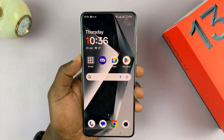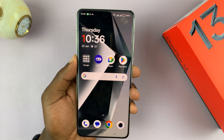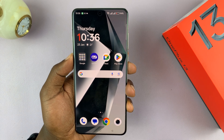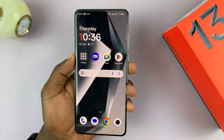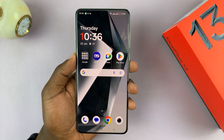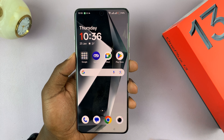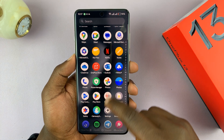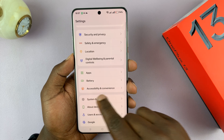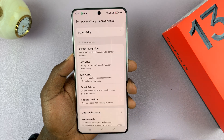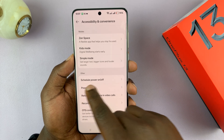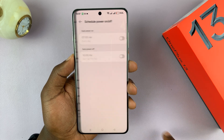I have the OnePlus 13 and I'll be showing you how to schedule auto power off and auto power on on this phone. You can schedule a specific time for when your phone automatically turns itself off and when it turns itself on. Go into Settings, then go to Accessibility and Convenience, tap on that, then scroll down and you should see Schedule Power On/Off.